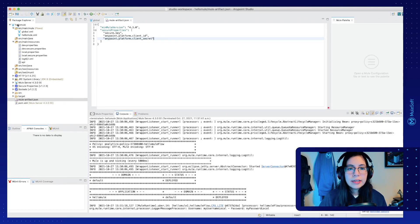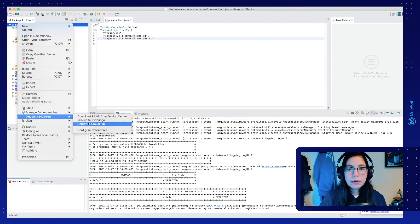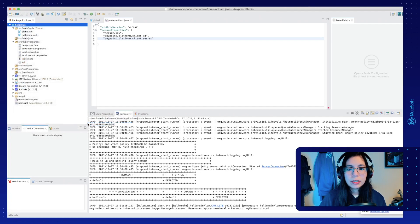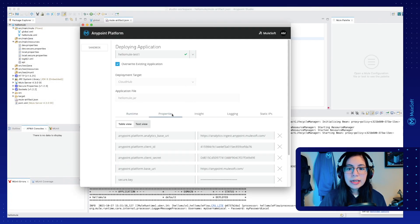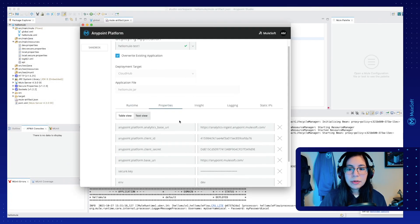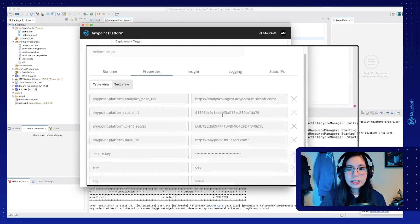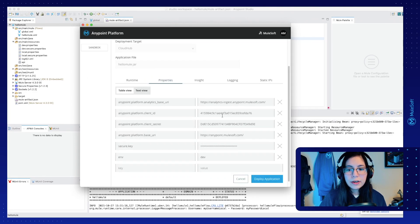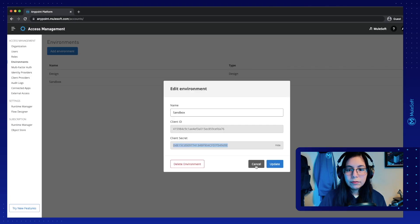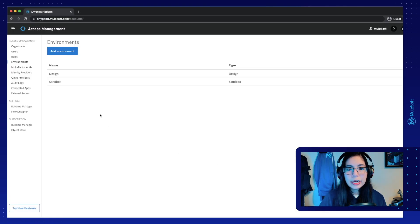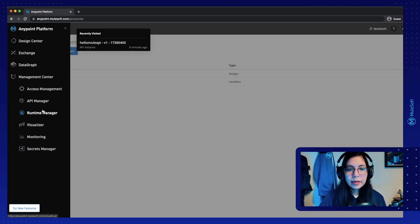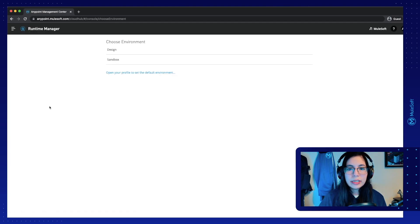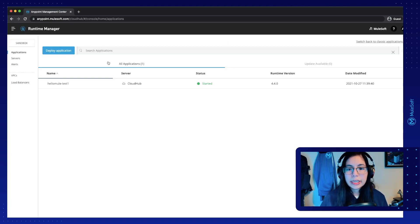Save the file and go back into AnyPoint platform, deploy to CloudHub. So when we get this screen, let's go to properties, and they are still the same properties that we just saw, and just click on deploy application. If we go back to AnyPoint platform and click on runtime manager, then we will see our application deploying.